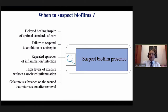When to suspect biofilm: if there is delayed healing despite optimal care, failure to respond to antibiotics or antiseptic solutions, frequent episodes of inflammation or infection, high levels of exudate without associated inflammation, or a gelatinous substance on the wound. Whenever these conditions are present, always suspect a biofilm.